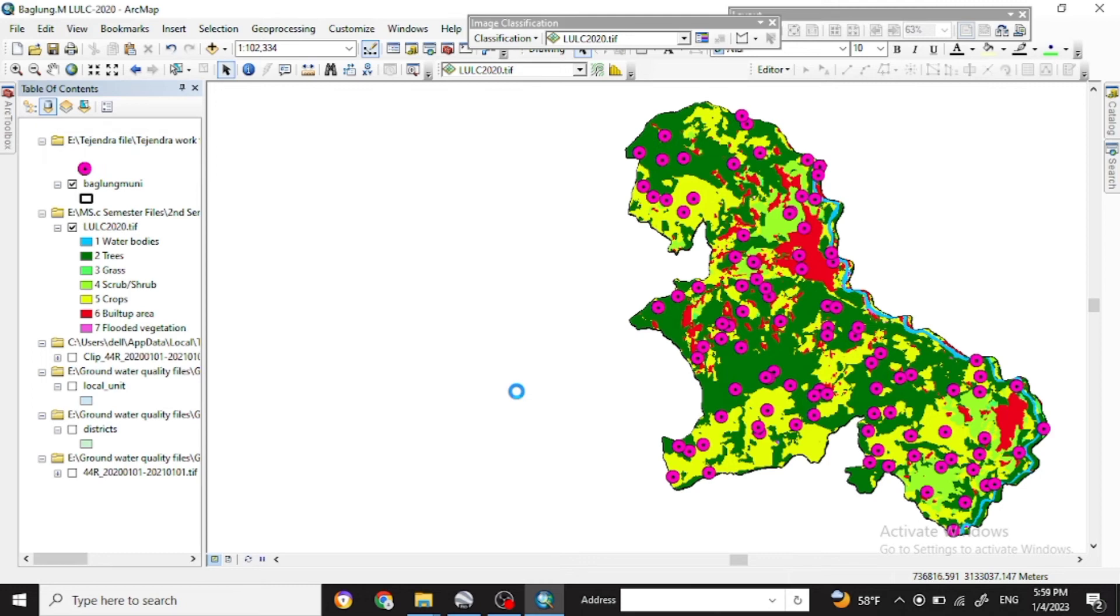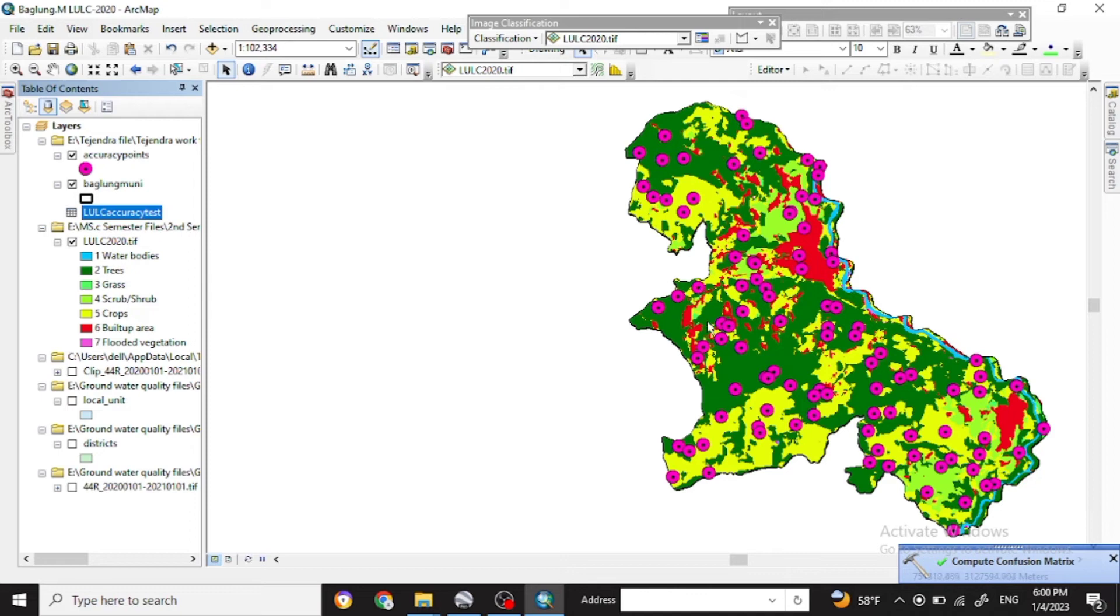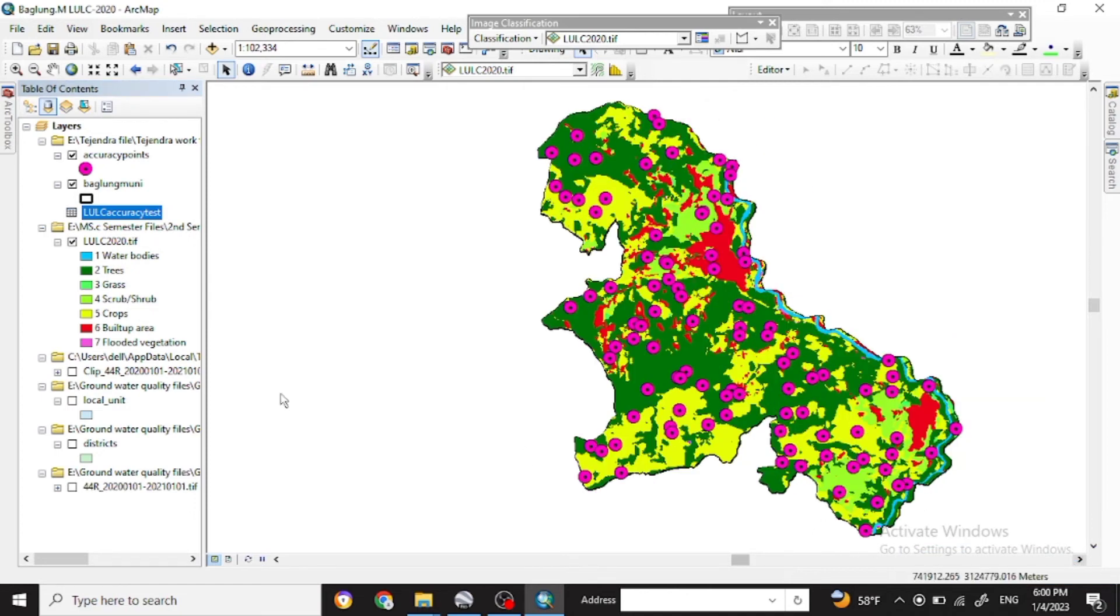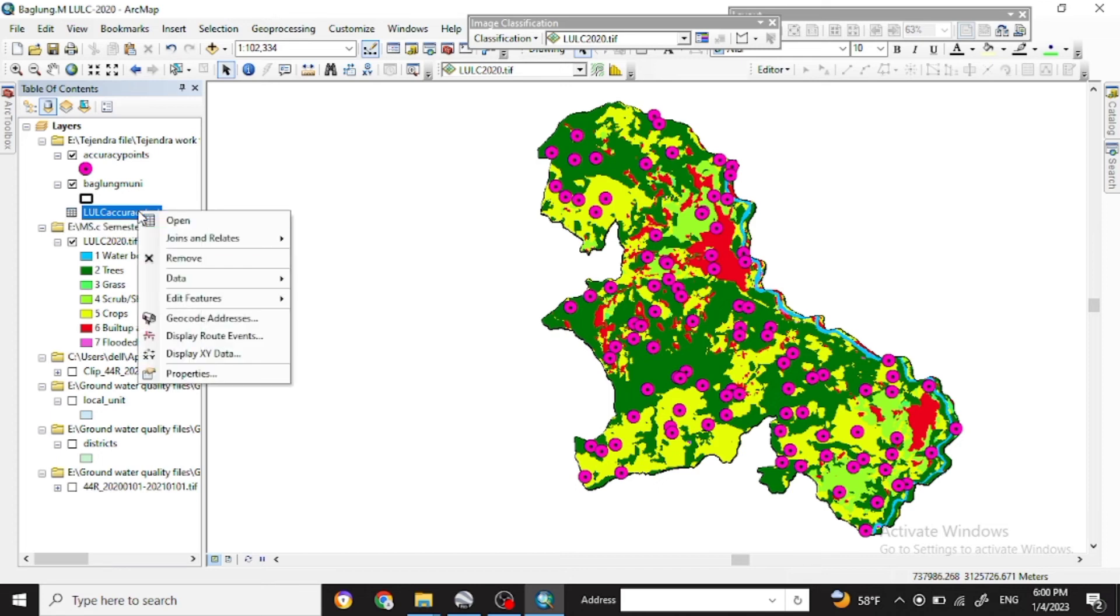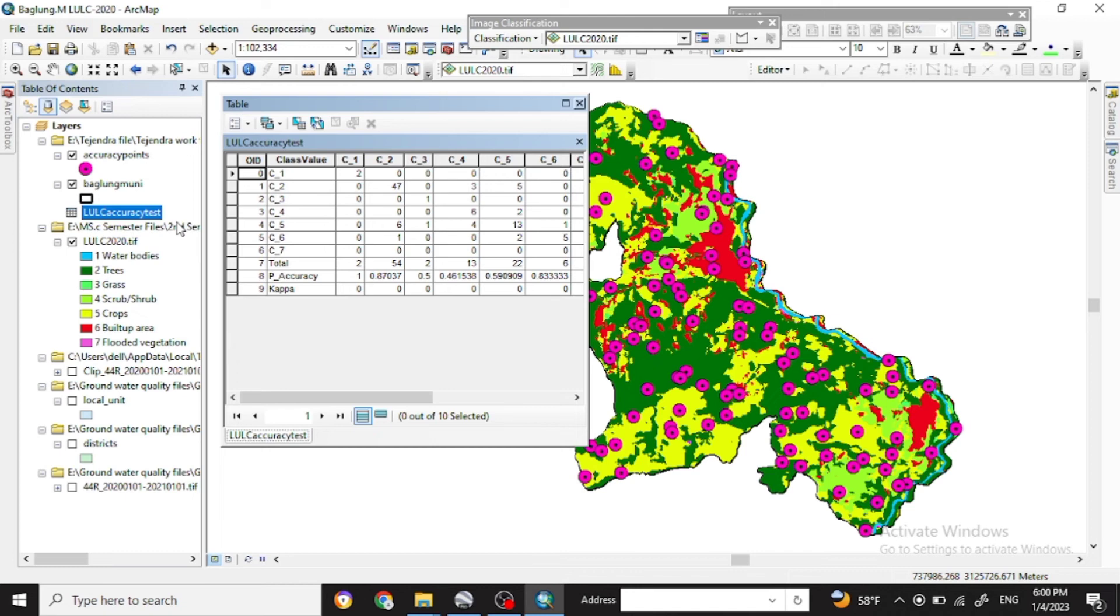So here you can save it and click OK. Here you get the computation or confusion matrix. Now open that file, the table file.